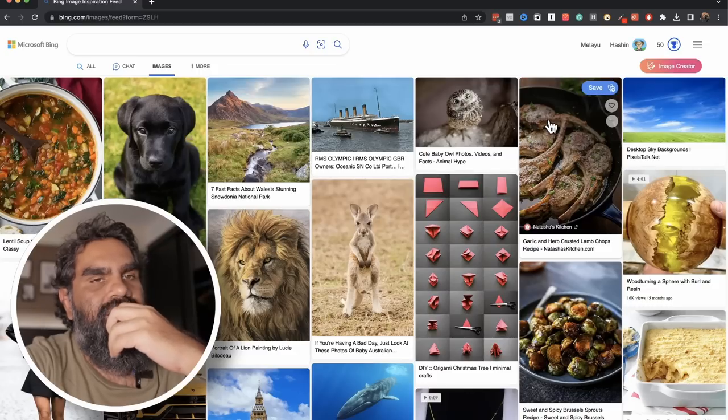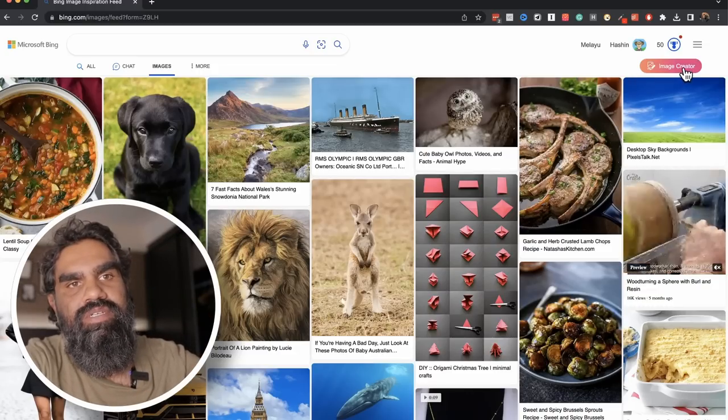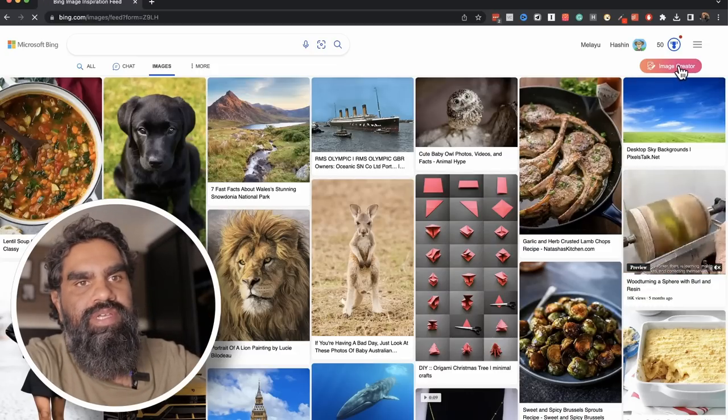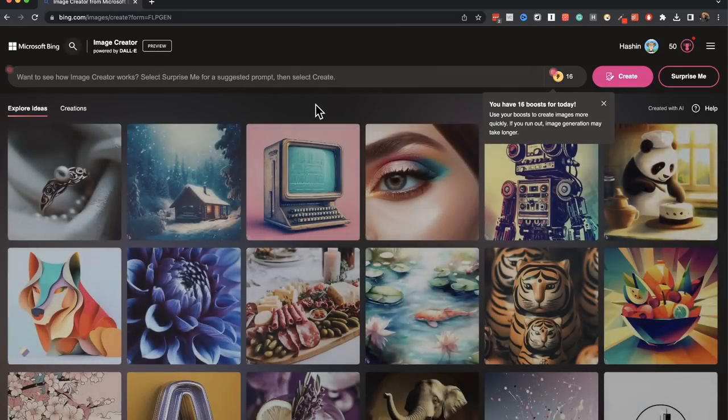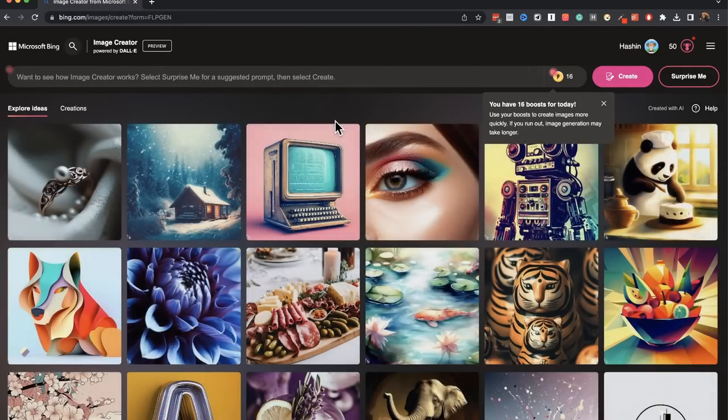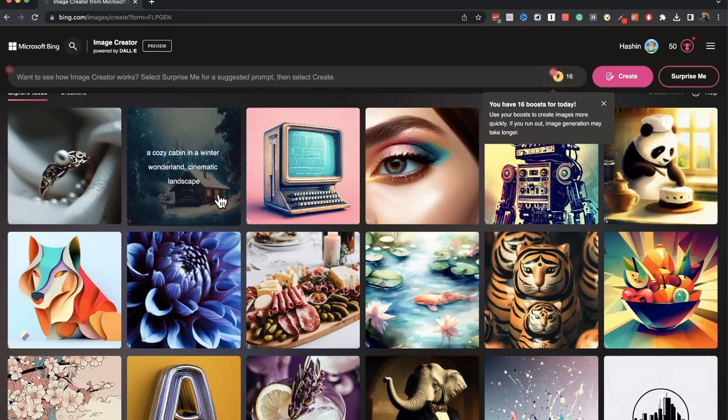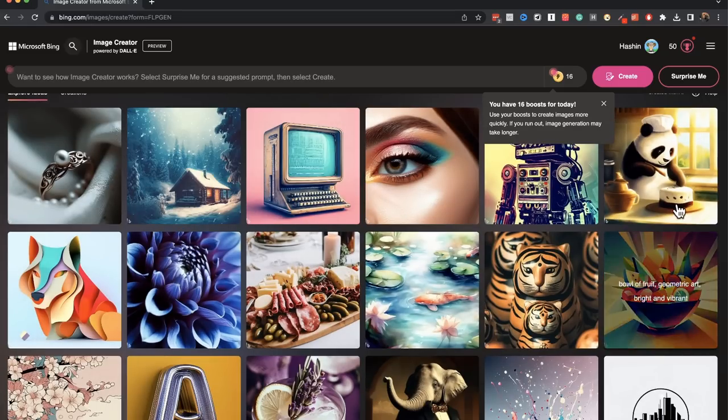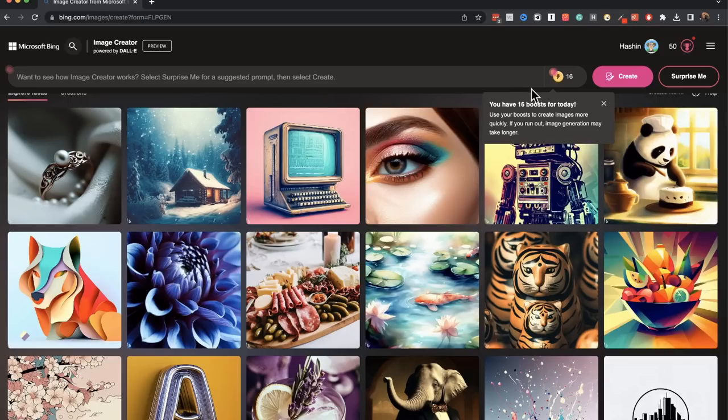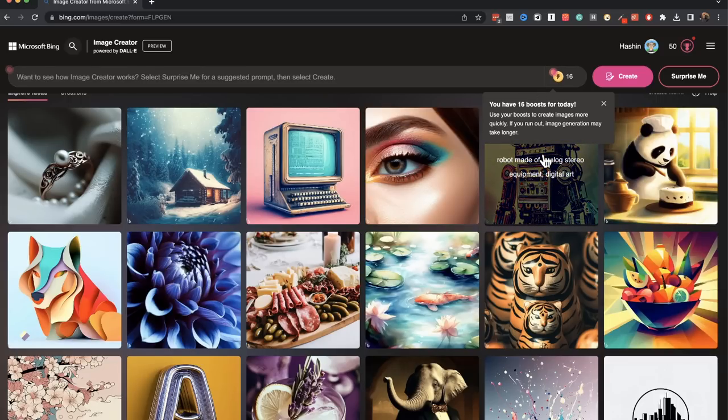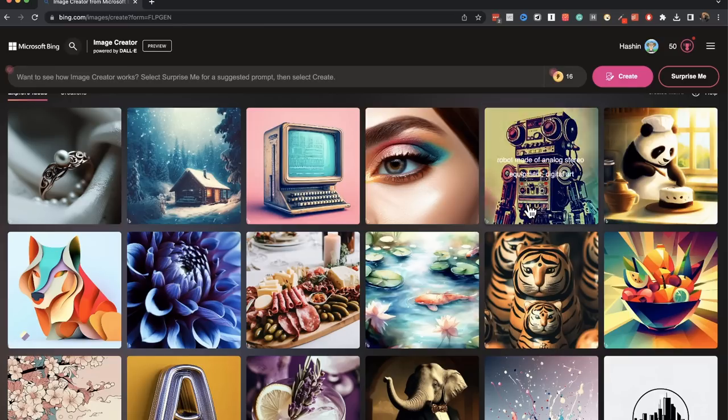And then you have an option, Image Creator. Go to Image Creator here. This is Microsoft's Bing Image Generator. Behind the scenes, this one uses DALL-E. Here you have some sample images which you can refer to. If you hover over these images, you can see the prompts that were used to generate these images.